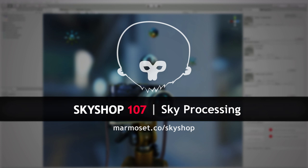This tutorial will walk through some Sky Shop basics and also show off the new GPU powered convolution and filtering tools.